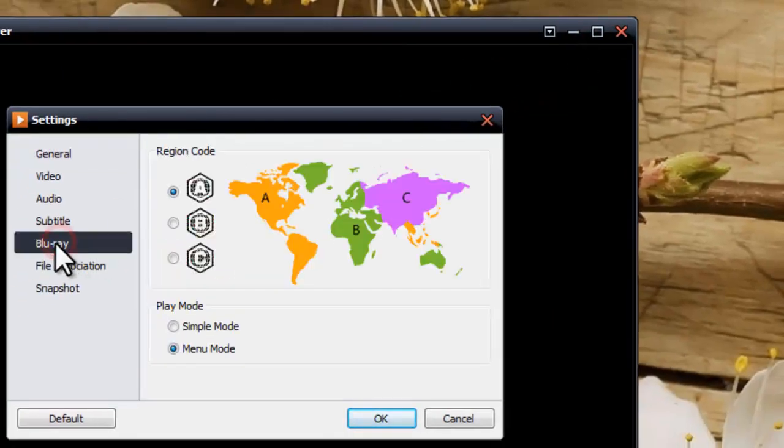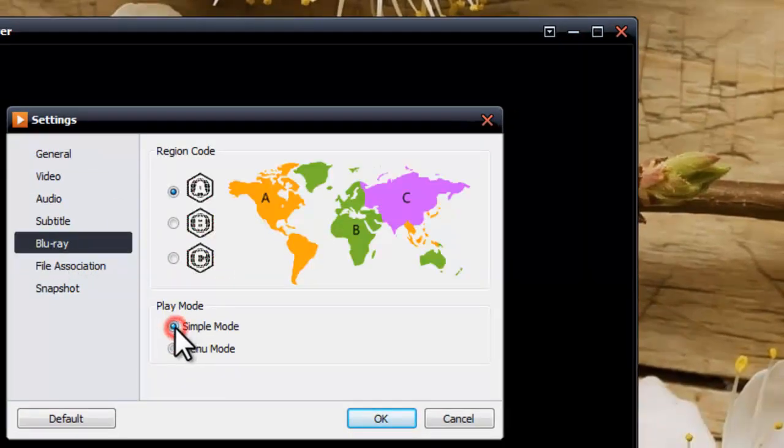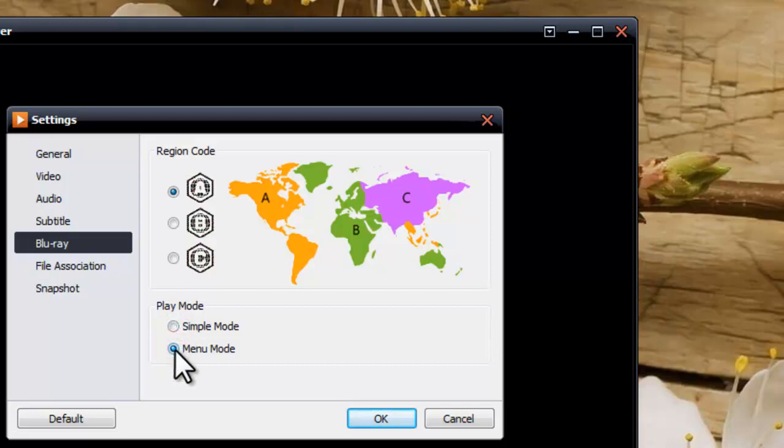We can choose simple mode or manual mode from the Blu-ray ISO. Let's take manual mode for example.